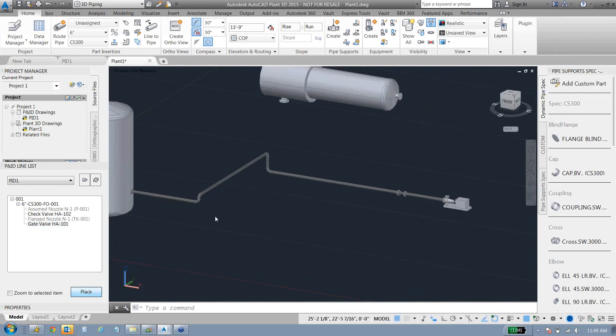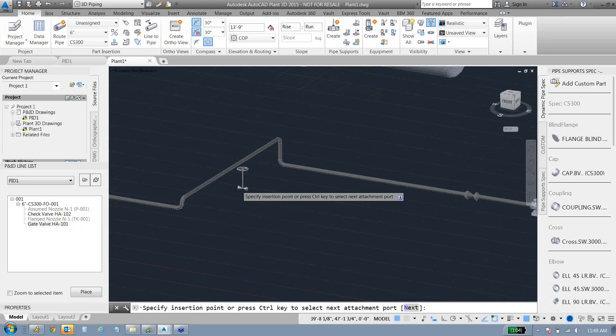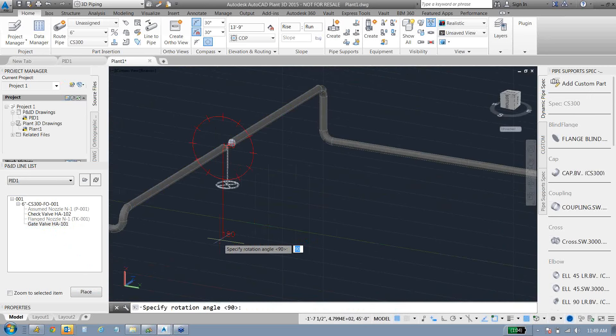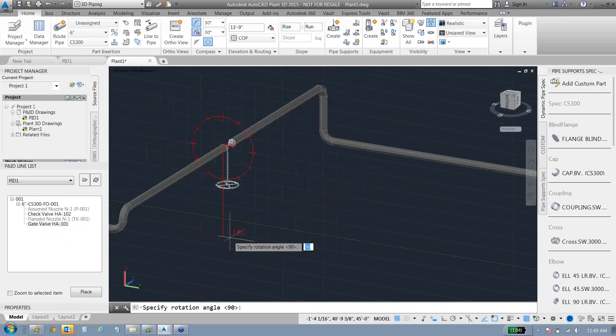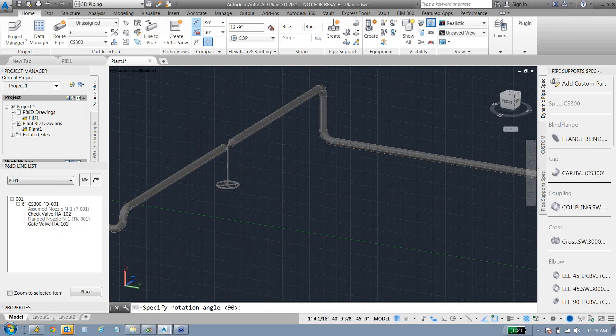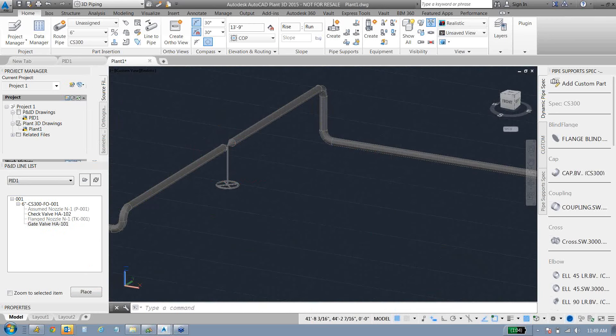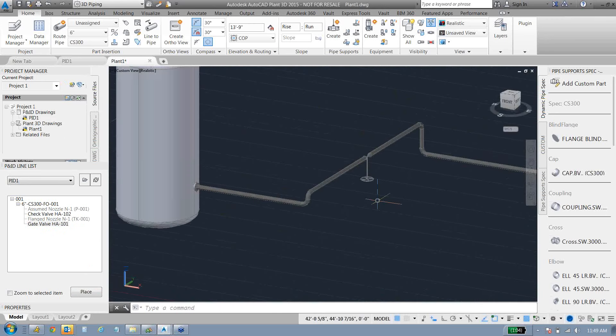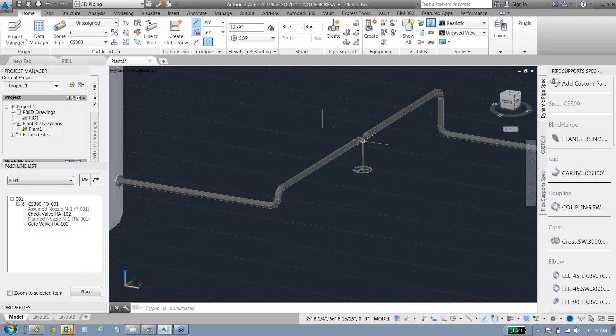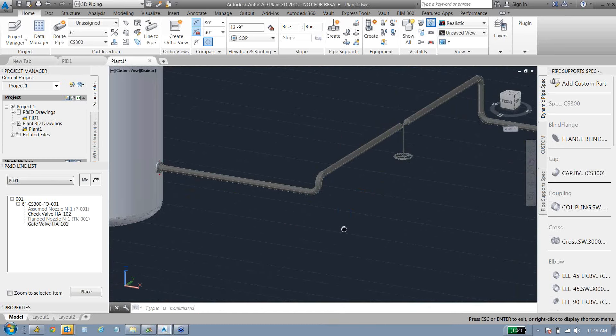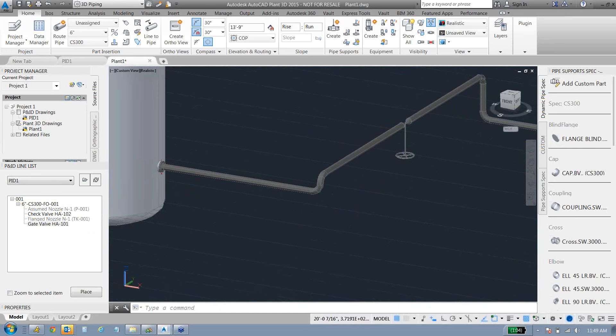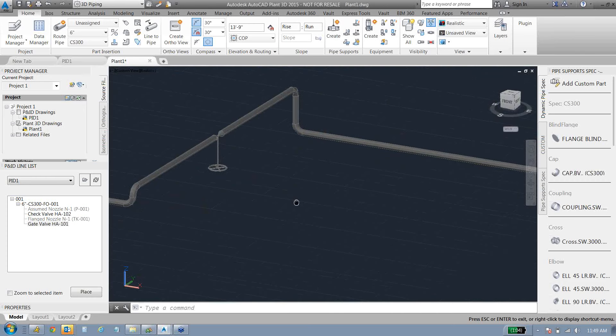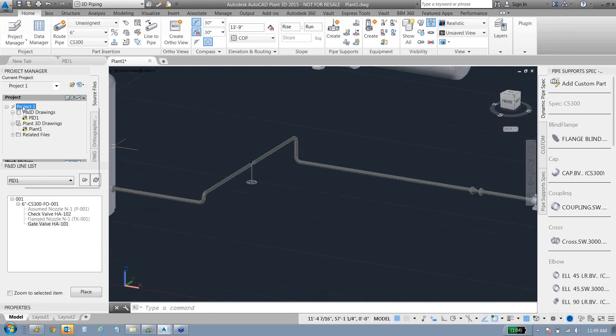And finally, the gate valve. Place that guy. And I'll just turn the line here. You can see this guy's got an operator. Specify where we want our operator to be.